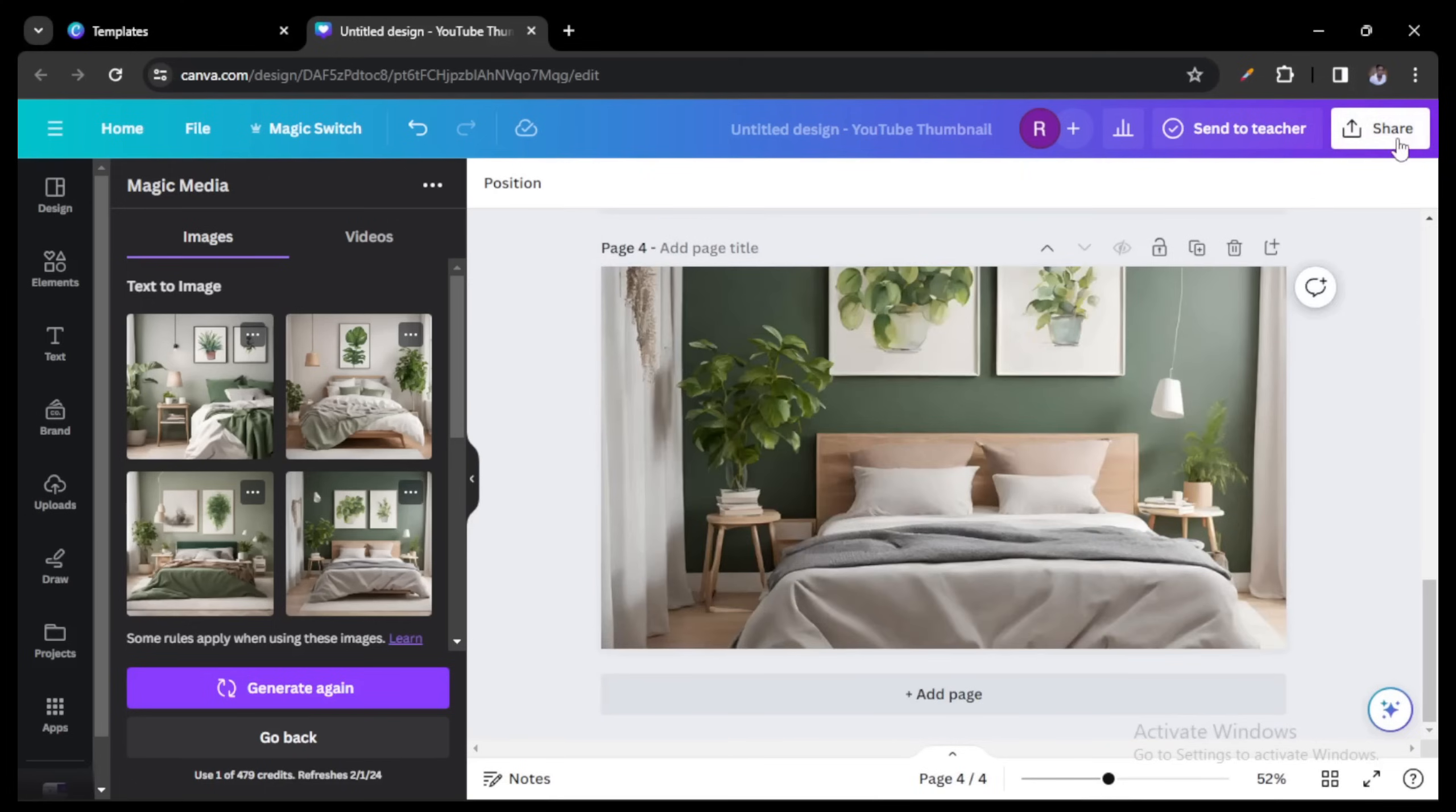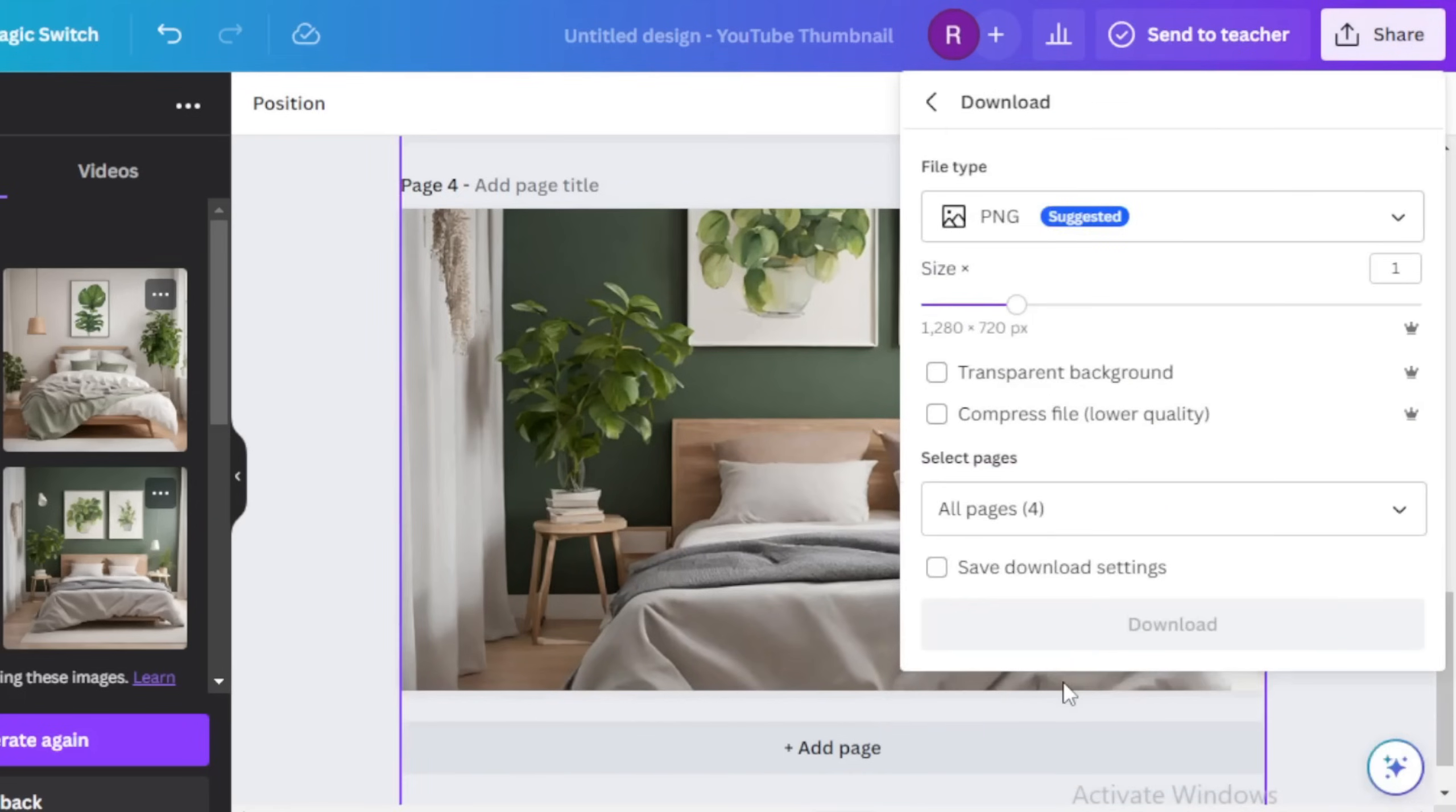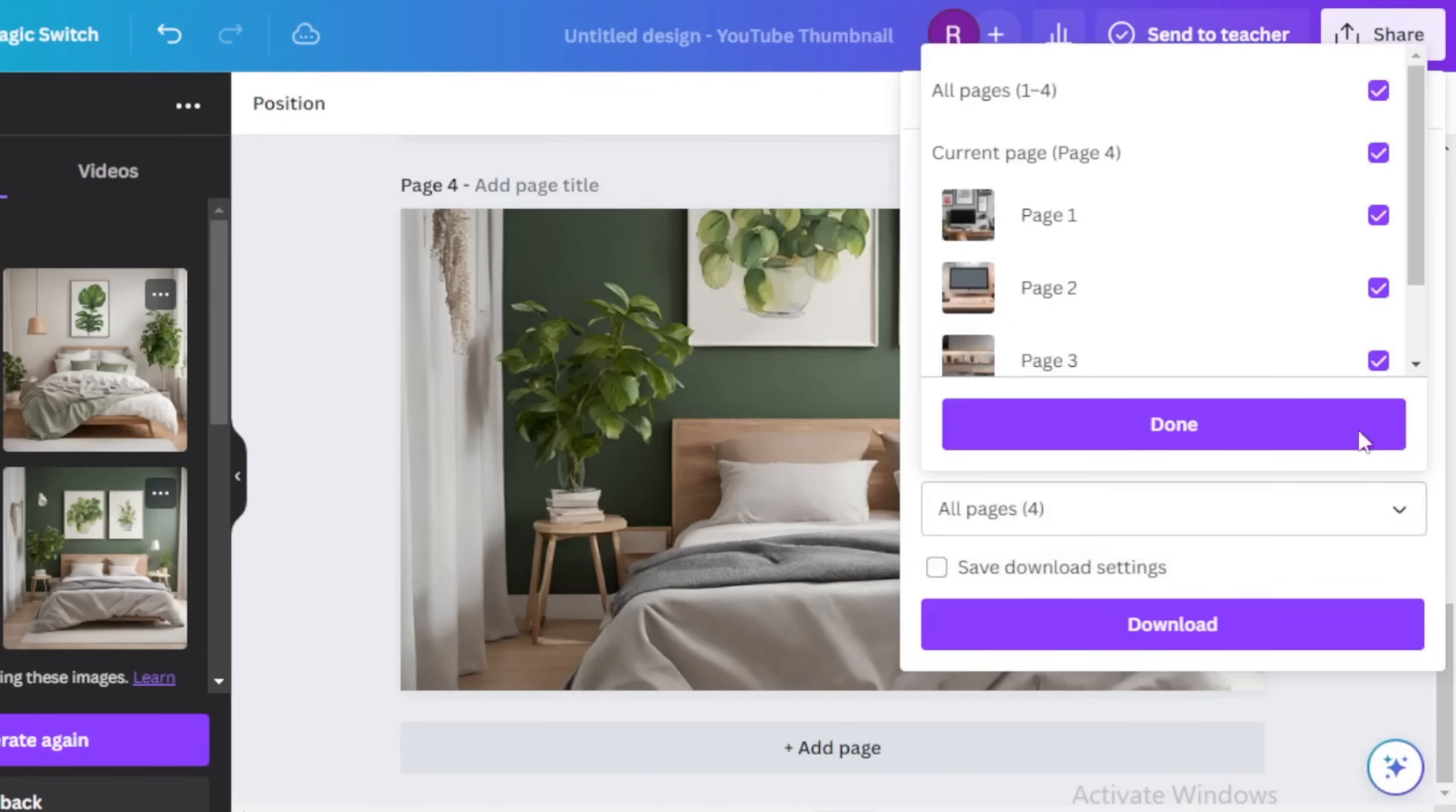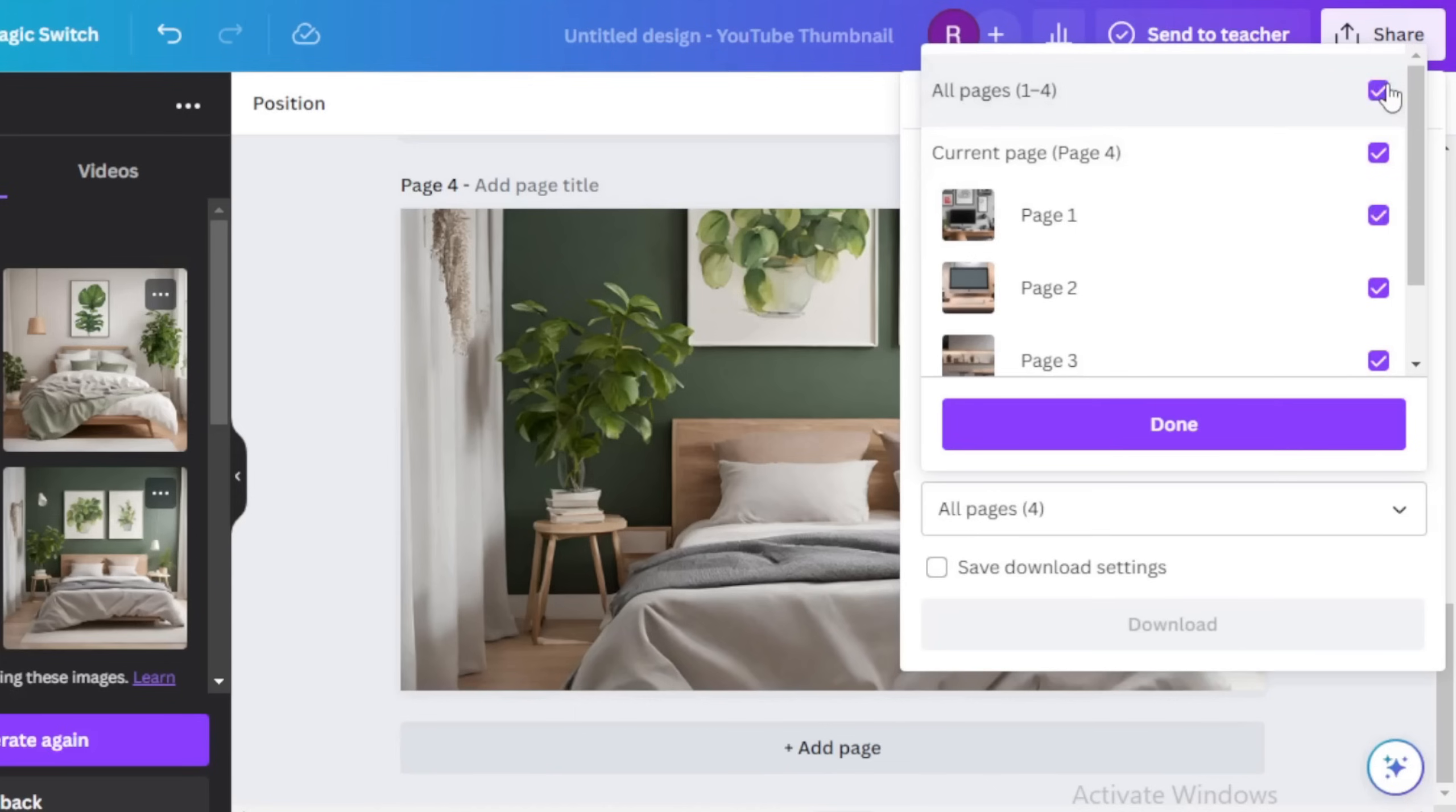And once you're done with that, having the options that you want, just go up here to share, then go down here to download. I like to download my images on PNG just because I feel like it's better quality, I don't know, but if you want to download JPEG you can do it by just clicking down there. And I'm downloading all four images so I would leave it at all pages. If you don't want, you can deselect or select which page you want to download.